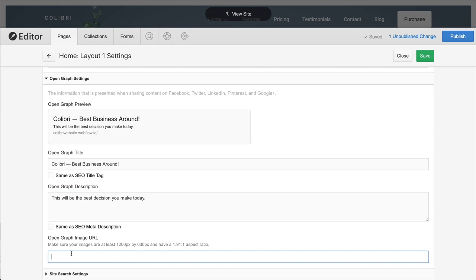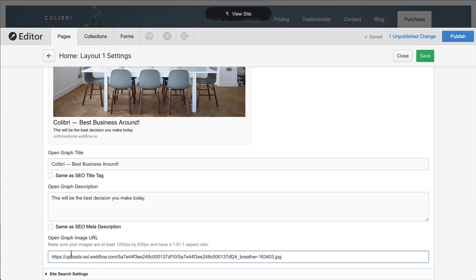As for the image URL, we can simply paste in a link to any image from our site or anywhere on the web.